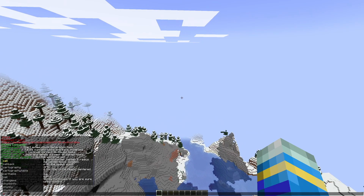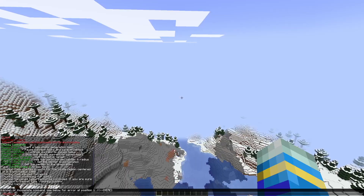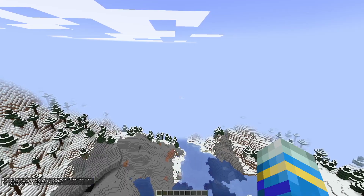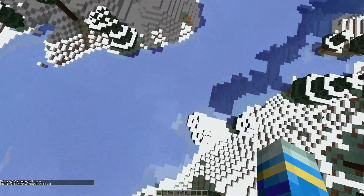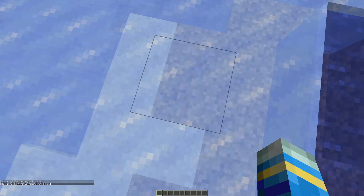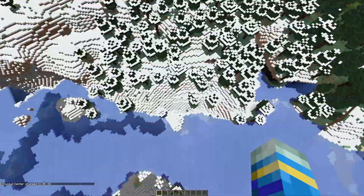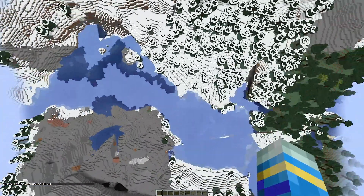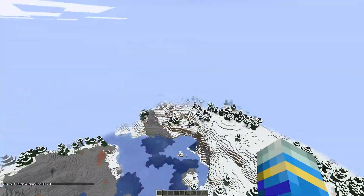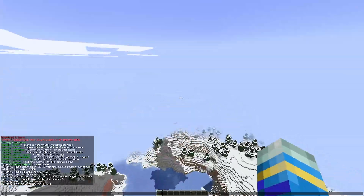A useful command is the /chunky spawn command. That will change the location of the center, so now if you do more chunk generation it will be centered around the point you just set.